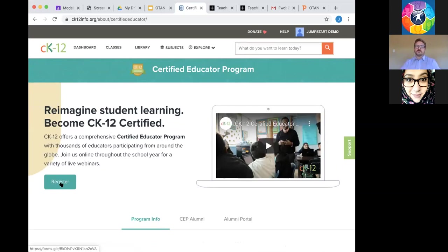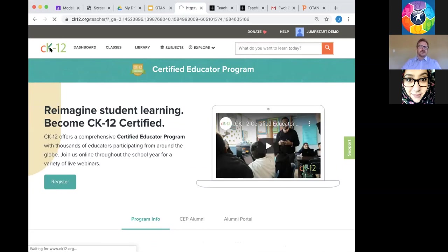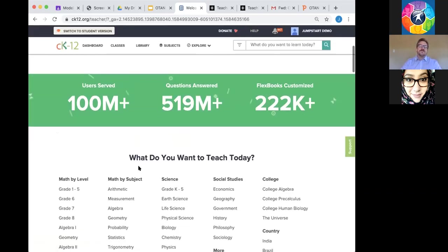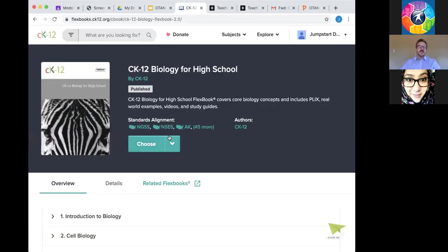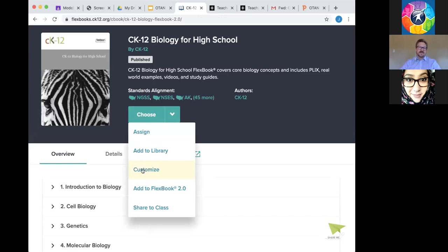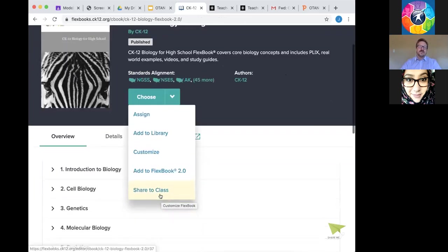Gloria asks: I see you can download lessons — can you download the entire book? Yes you can, but you need to make your own copy first. If you want the whole biology book, for example, you have to customize it. Once you've customized it and it's in your library, then any book in your library that you've customized will show a 'Download PDF' option under the Choose menu — and you can do the whole book.